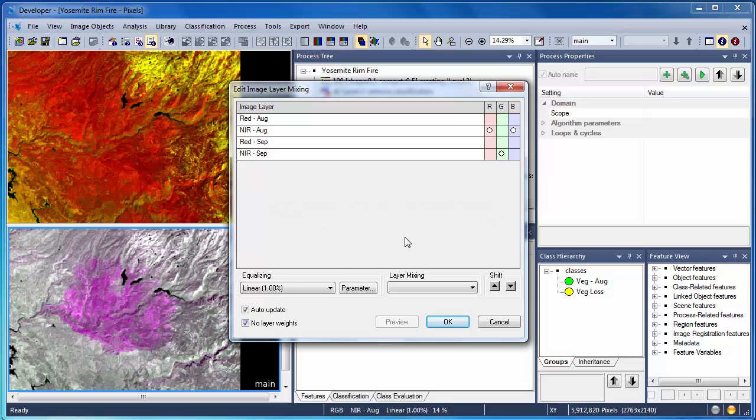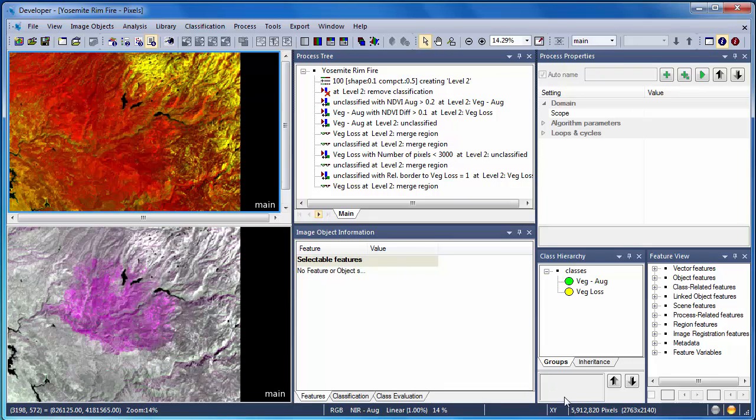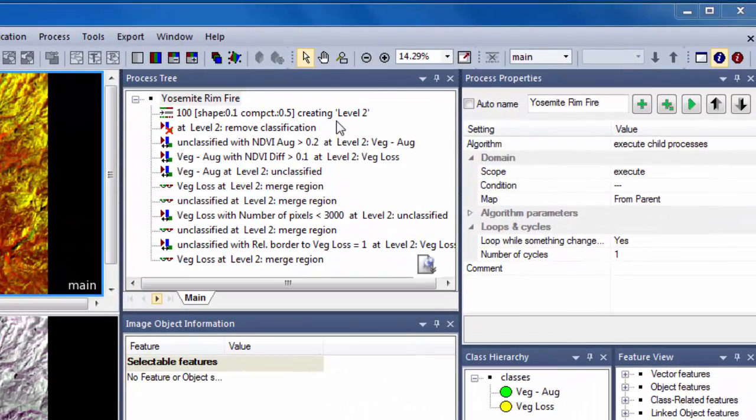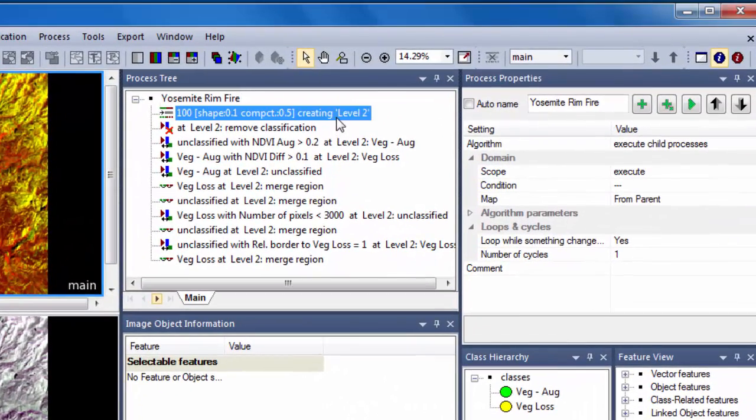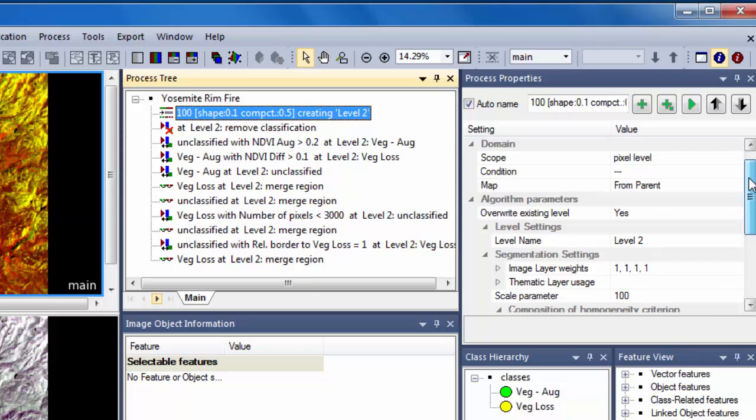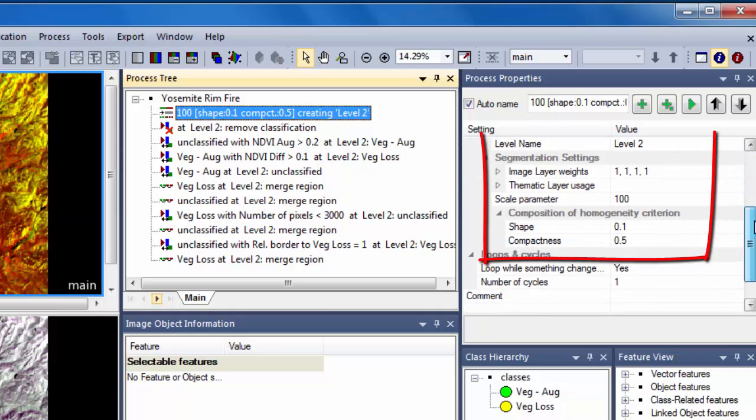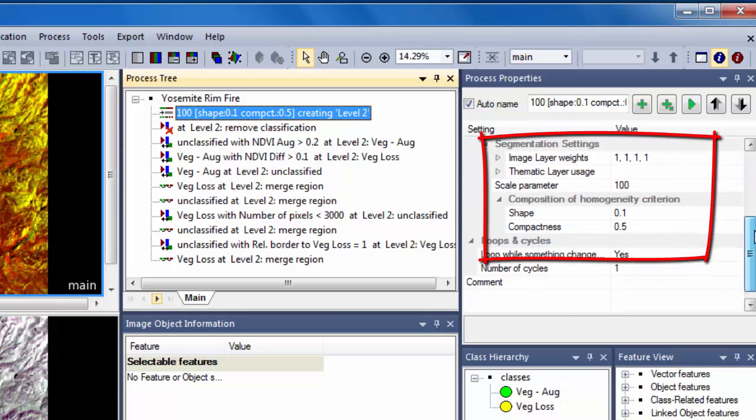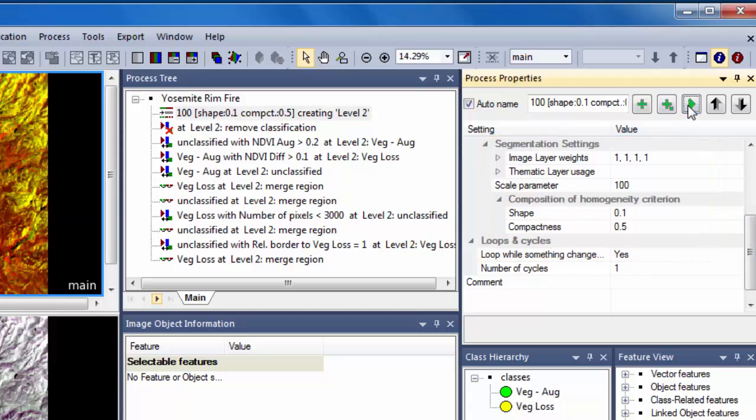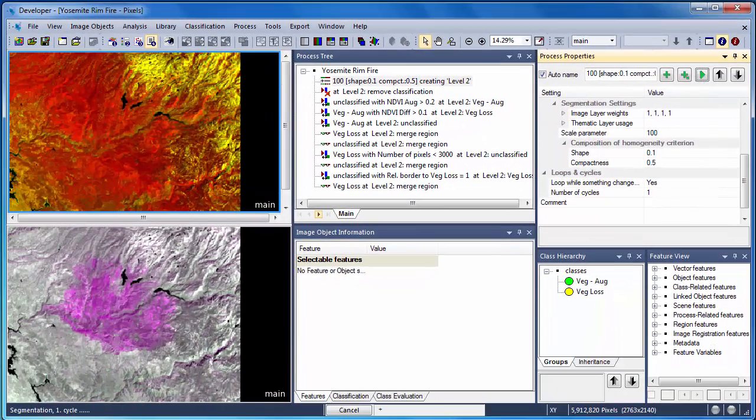Now we'll move step-by-step through the rule set. The first algorithm in the rule set is a segmentation algorithm. The pre- and post-fire Landsat scenes have been weighted equally, and we're using a scale parameter of 100 and weighting the spectral properties of the data over the shape properties. I'll now execute the segmentation algorithm and we'll zoom in to explore some of the resulting object properties.